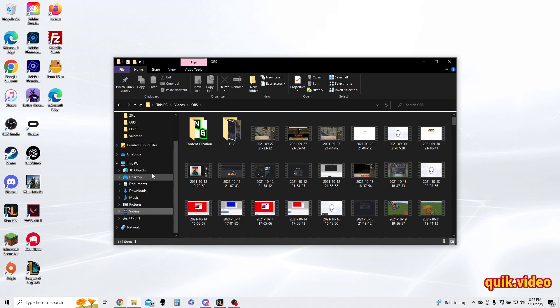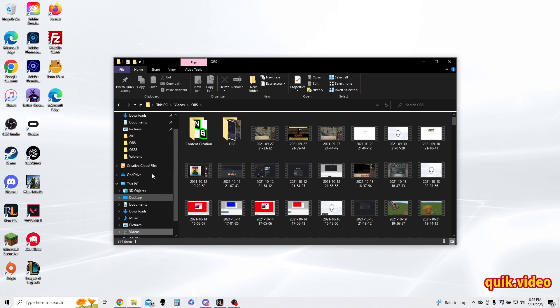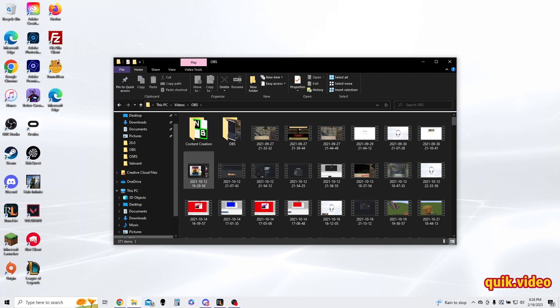And that is how you turn off the expanding folders feature in File Explorer. I hope you enjoyed this quick video. If you did, please make sure to like and subscribe. And I'll see you all in future quick videos.